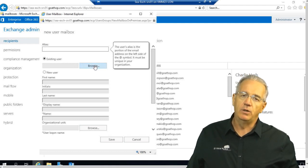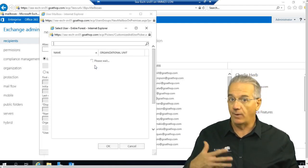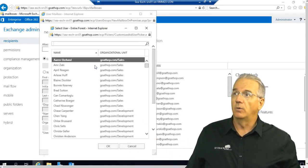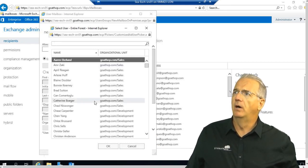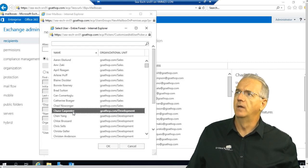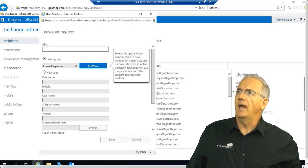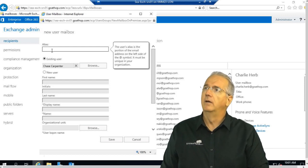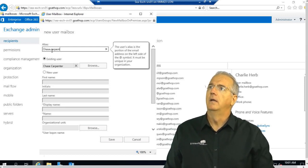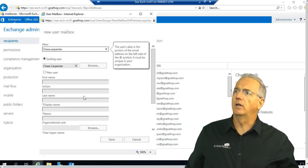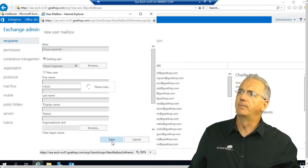So, this would be users that are in Active Directory that don't have mailboxes yet. So, we'll go in here, and I'm going to go ahead and grab out of development, we'll grab Chase. So, Chase Carpenter, and I will put in Chase's alias, and make sure it's all good, and I will say save.